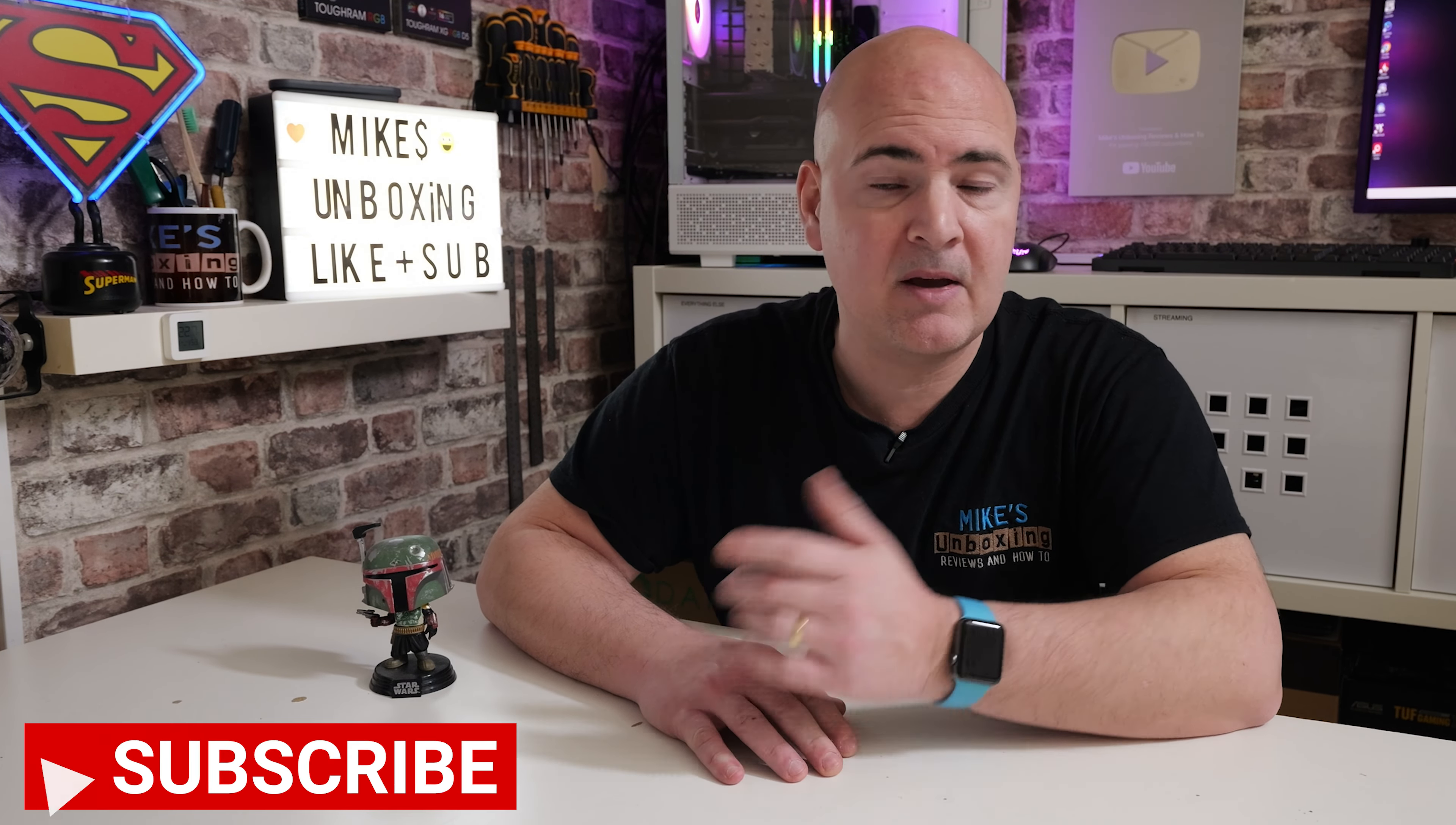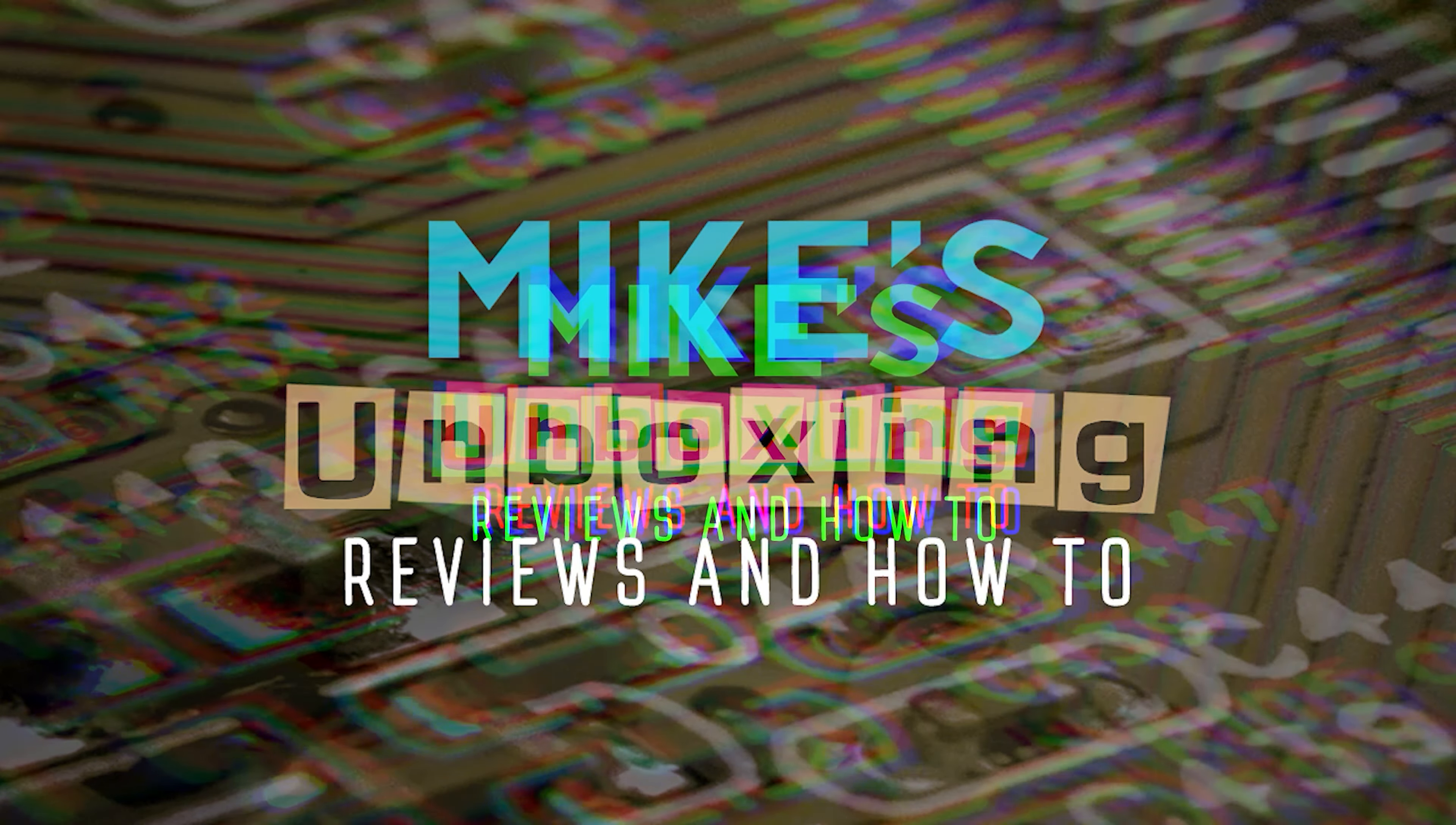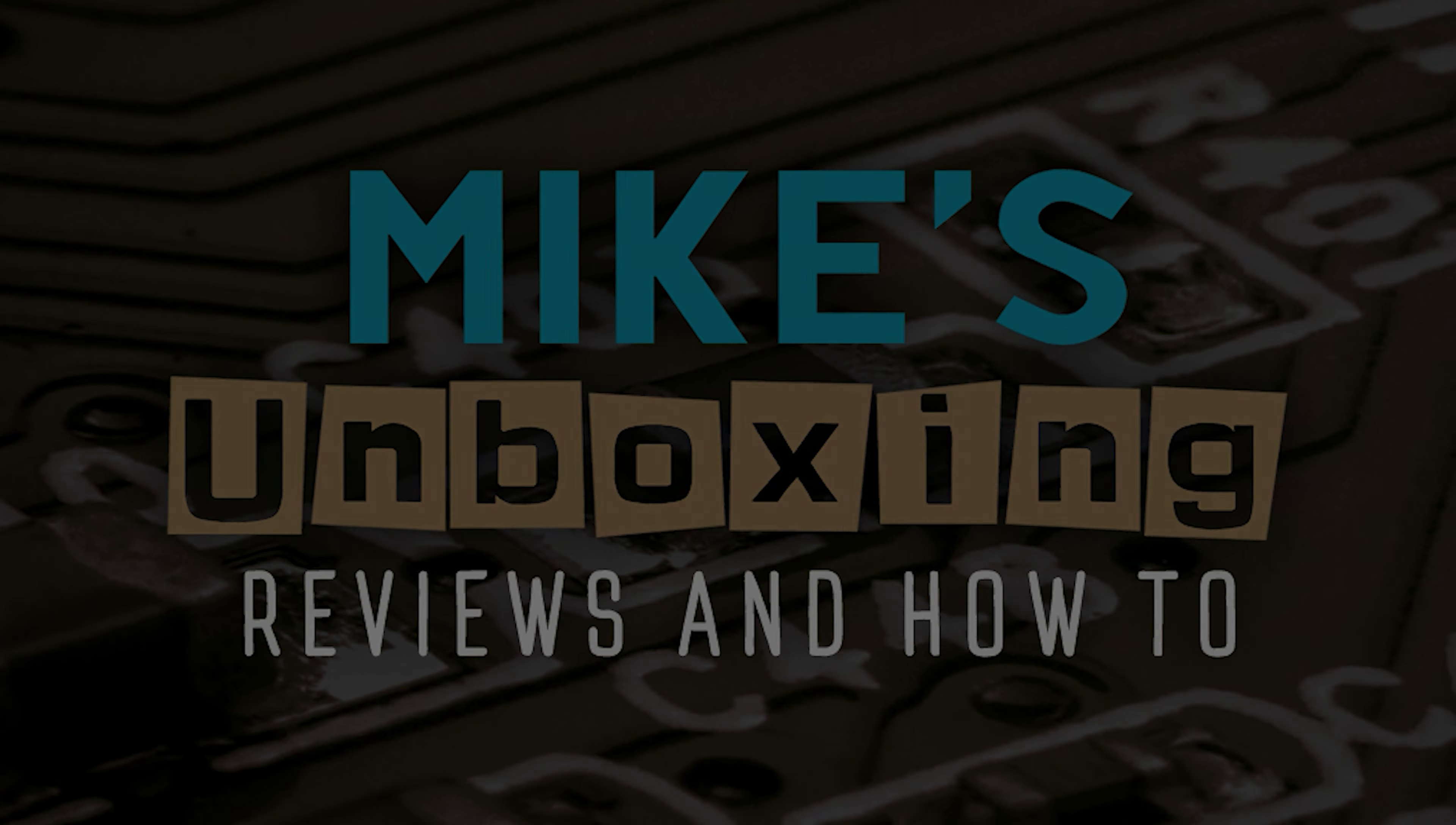If you found this video helpful, smash the Like button. If you want to see more content like this on a daily basis, then maybe consider hitting the Subscribe button, and then you can click on the bell button. That way you'll be notified of future video releases. But for now, I've been Mike. This is Mike's Unboxing Reviews and How To, and hopefully we'll catch you in the very next video. Thanks for watching.